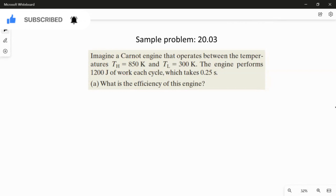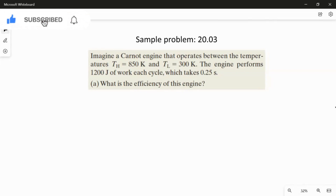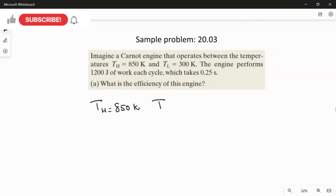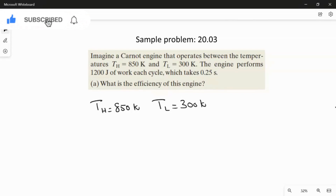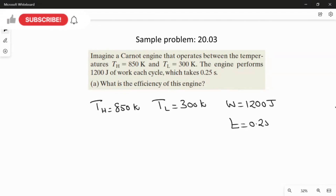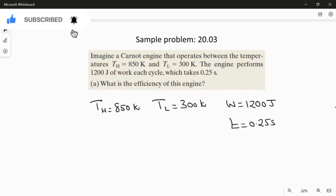The engine performs 1200 joules of work each cycle, which takes 0.25 seconds. So the given values are: TH = 850 K, TL = 300 K, work W = 1200 joules, and time t = 0.25 seconds. There are four questions in this sample problem and we will use this data for each part.